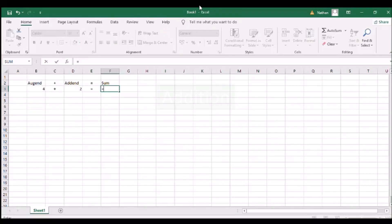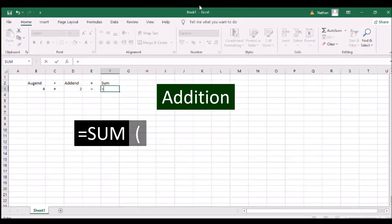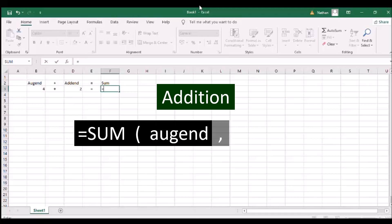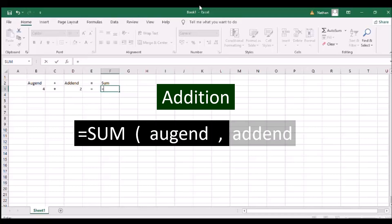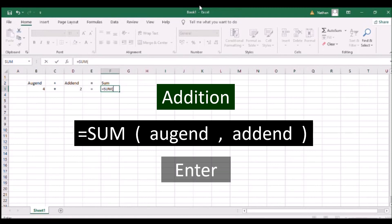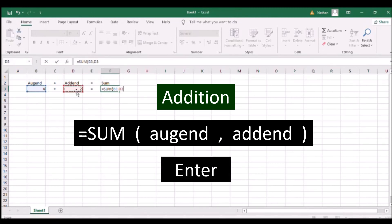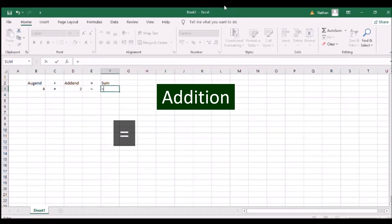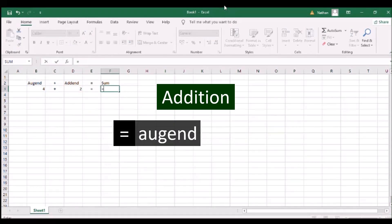To use addition in Excel, type SUM and an open parenthesis, the first number as an addend, a comma, the second number as an addend, and a close parenthesis. Then press ENTER. An addition shortcut is using the plus sign between two numbers.